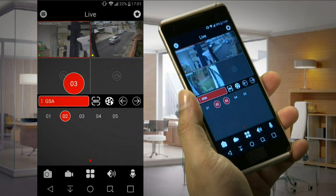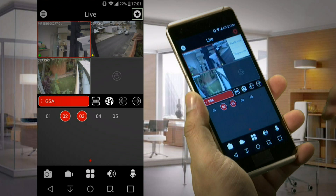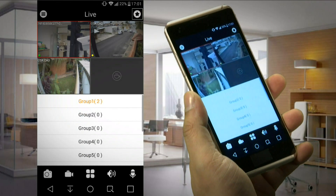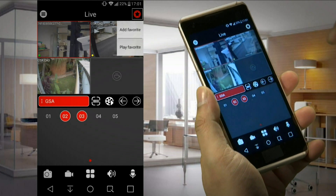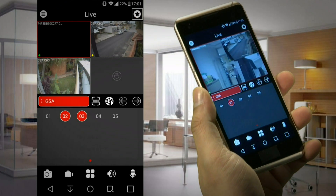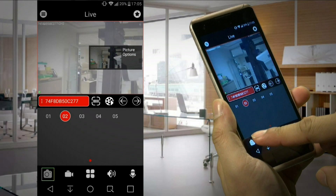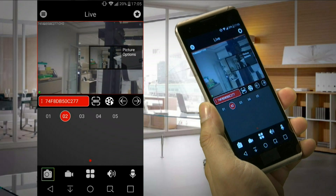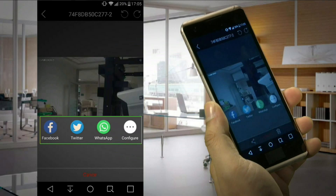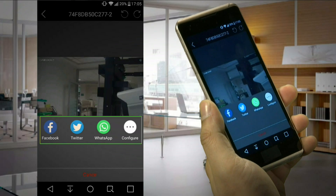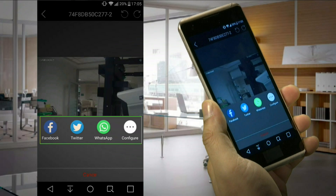We may also mix between different channels from different devices, and then create our customized groups by clicking the upper star symbol and choosing Add Favorite. Later, we will be able to quickly go back to that group by choosing Play Favorite. The camera icon allows us to take a snapshot — just click on the channel and then on the snapshot icon. Once we do that, we can also share it by Facebook, Twitter, WhatsApp, and so on, by clicking on the picture option icon.